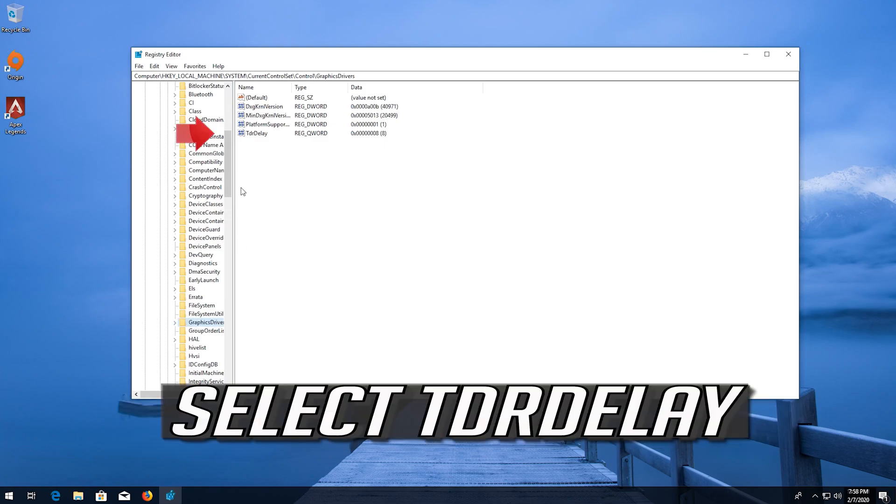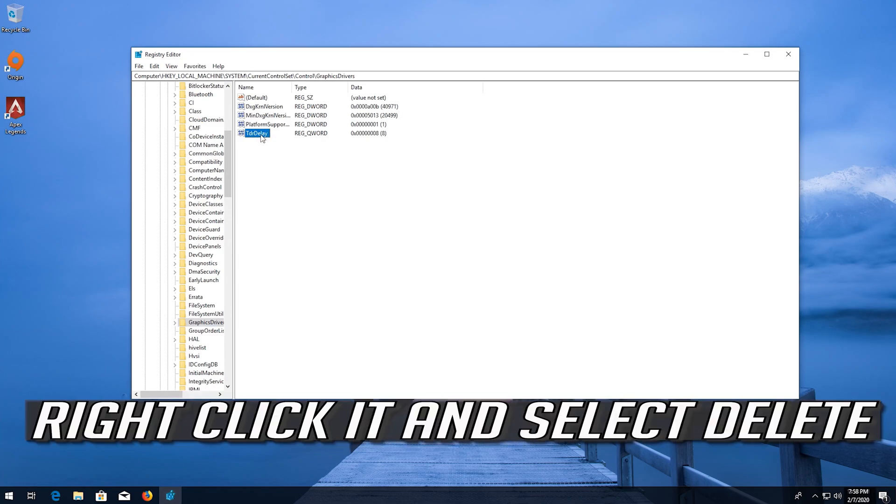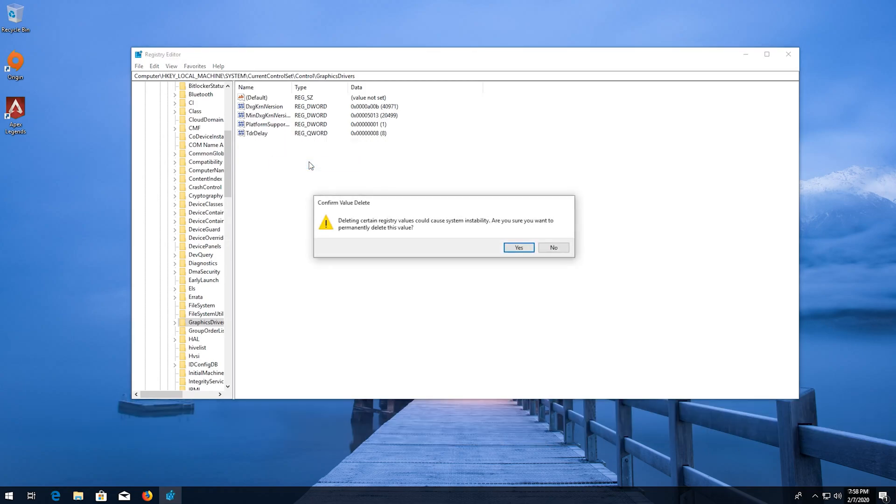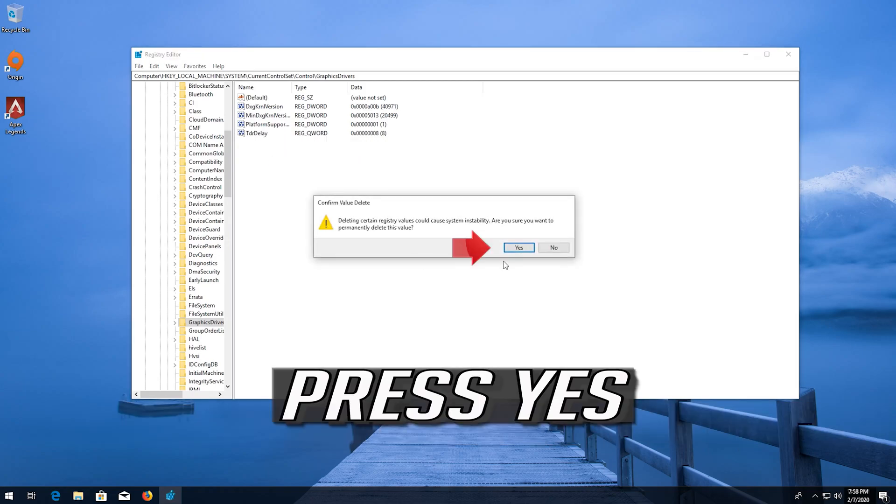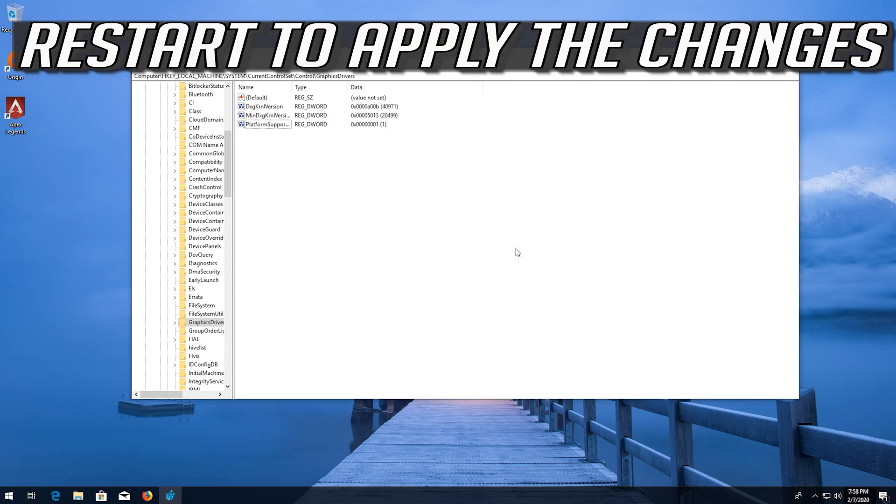Select TDR Delay. Right click it and select Delete. Press Yes. Restart to apply the changes.